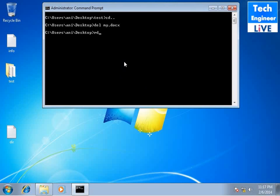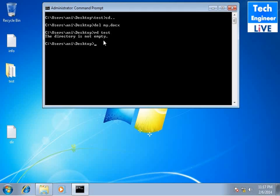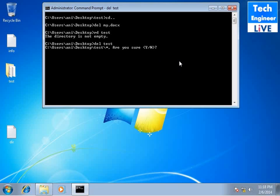Now we want to delete the directory, then rd space test. And you can see this directory is not empty. You can't delete your directory because it's not empty. So what you need to do, you need to delete the whole content of your directory. So del space test and it will ask are you sure you want to delete? Yes, I will just press y.